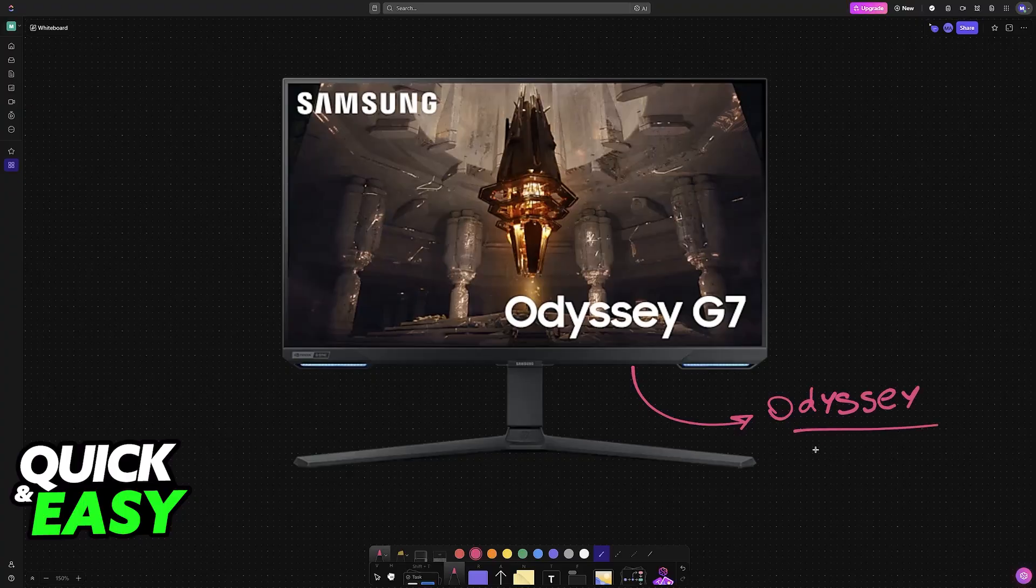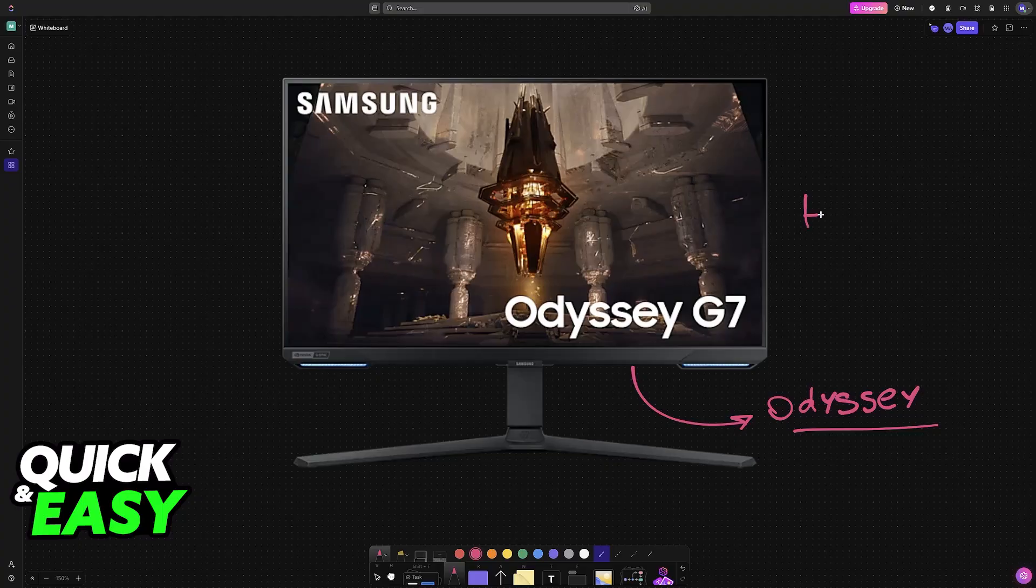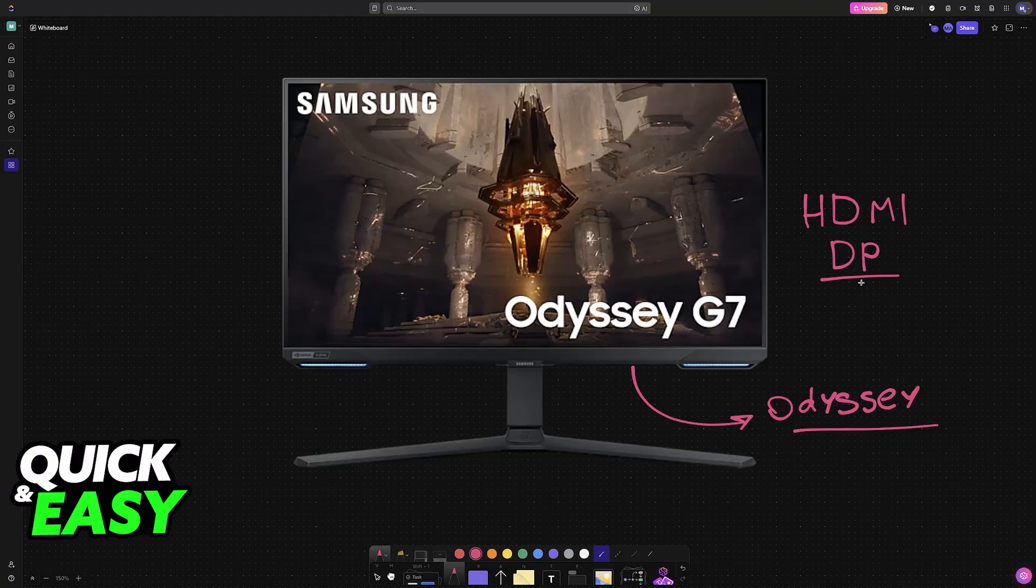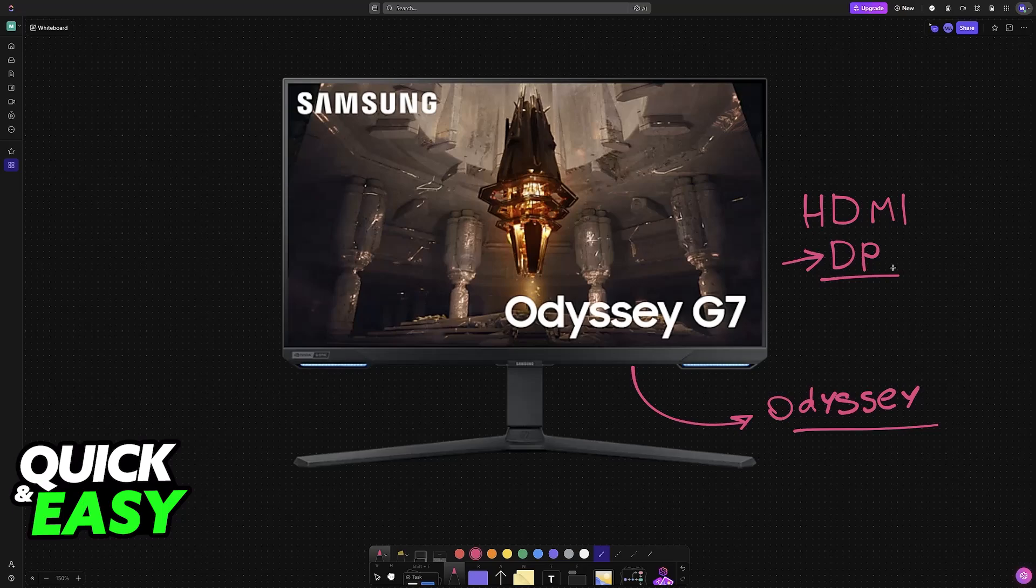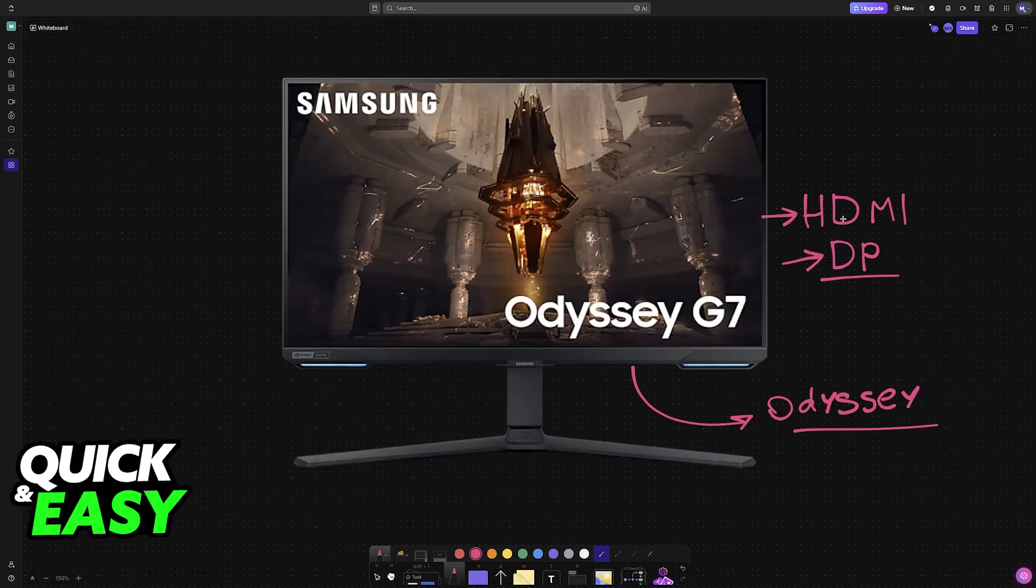All that you have to do is grab either an HDMI or DP cable. DP stands for DisplayPort. In my opinion, DisplayPort is going to be the best. Usually it helps you achieve higher refresh rates while using the monitor's native resolution. However, HDMI is completely fine to use and you can choose whichever one is easier for you to access.